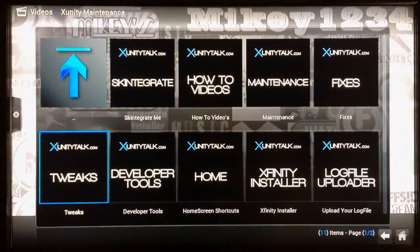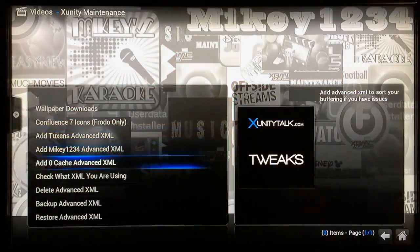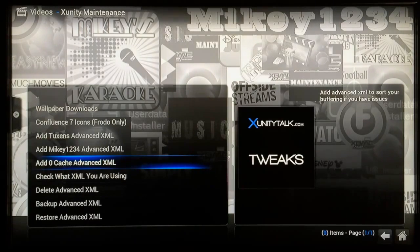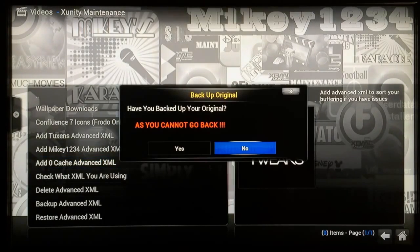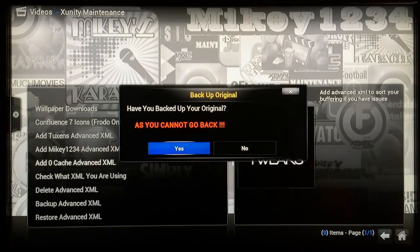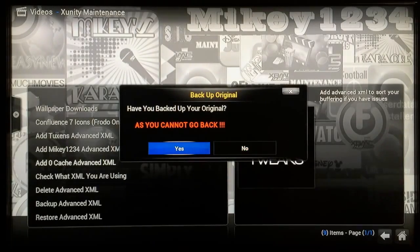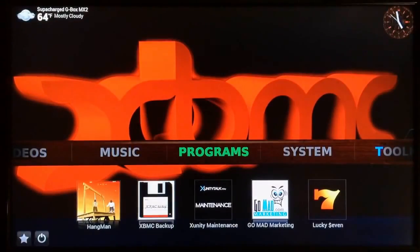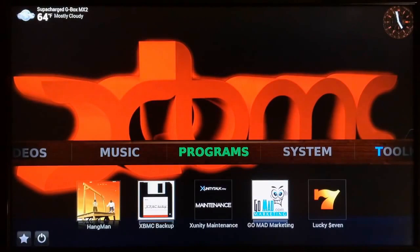Go to Tweaks and scroll down to 'Add Zero Cache Advanced XML' — just go ahead and select that one. Right here you want to select Yes, and let the process complete.